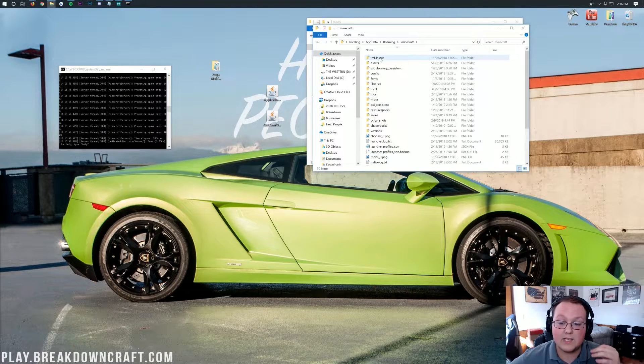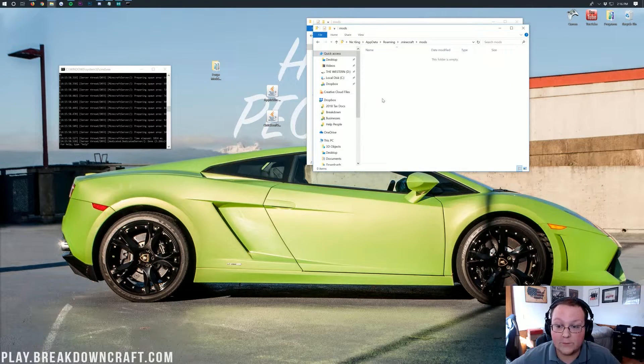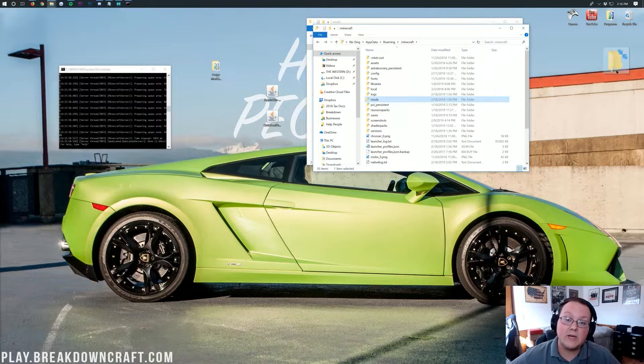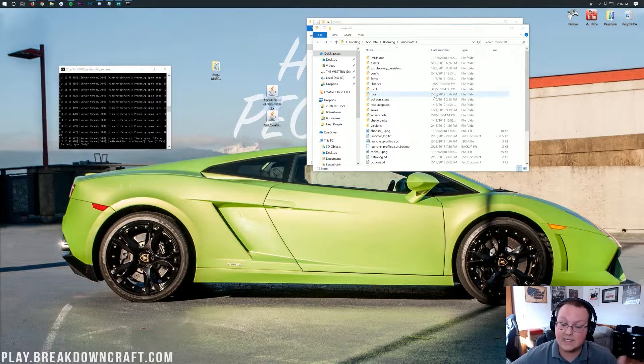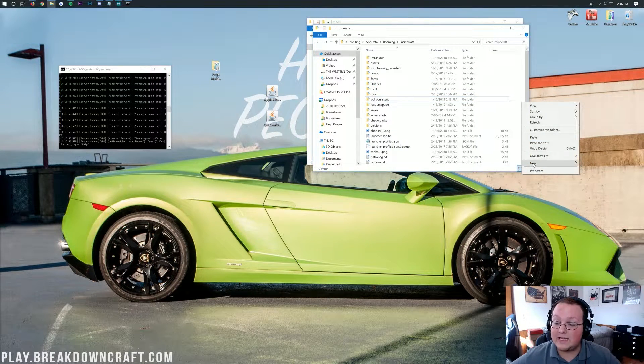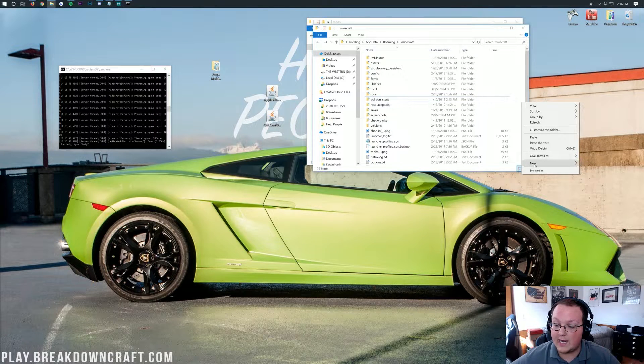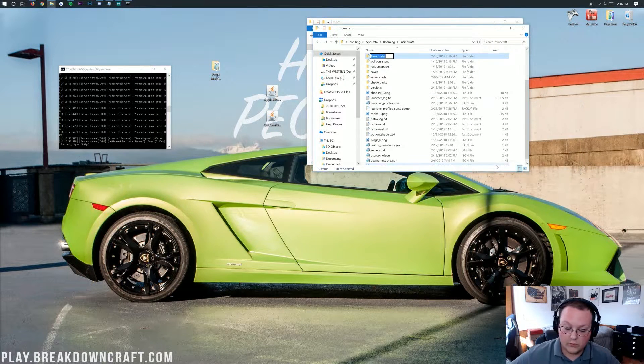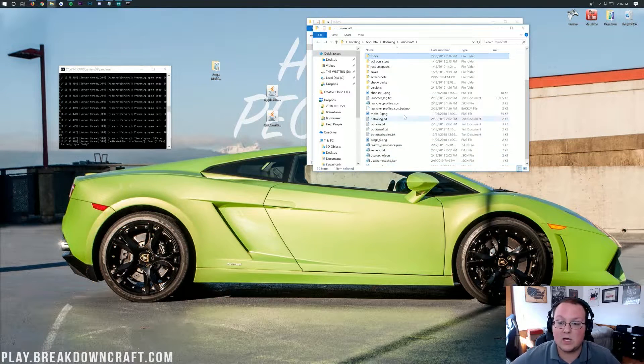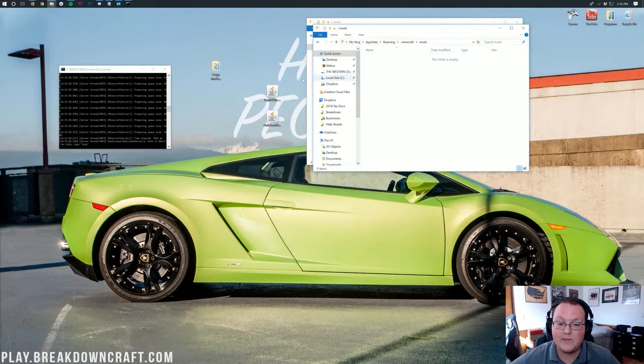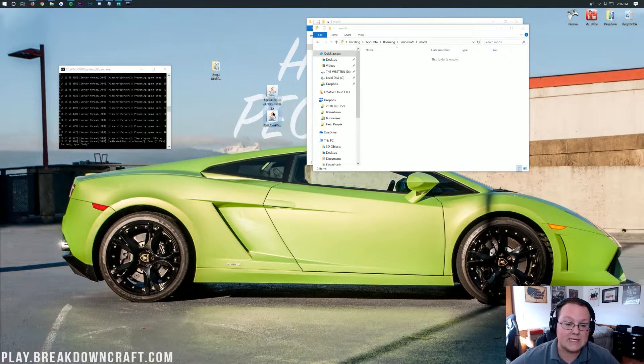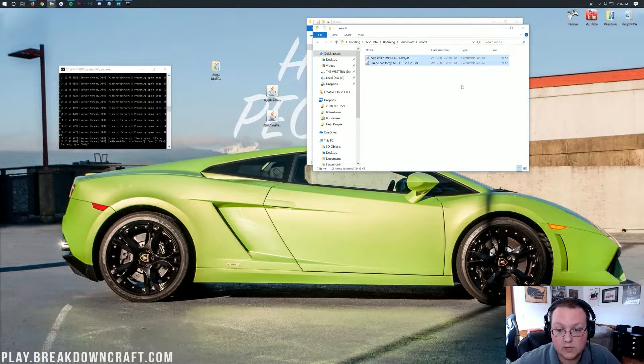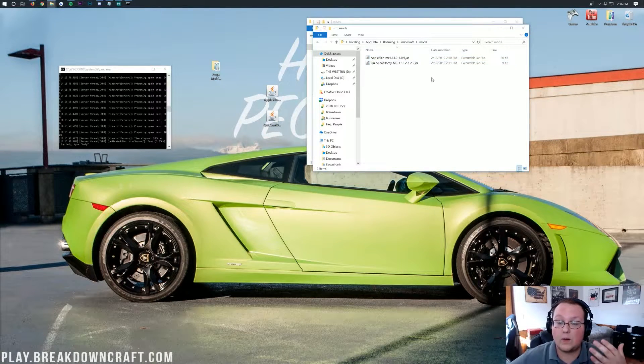Once you're here, you want to go into .minecraft and then you should have a mods folder here. If you don't have a mods folder, you need to go install Forge locally, like I said to do. But, if you don't have a mods folder, you can just create one by right-clicking, creating a new folder and titling it mods, M-O-D-S, all lowercase, exactly like that. Open your mods folder. Take Apple Skin and Quickleaf Decay or any other mods that you're installing on your server and drag them into your mods folder locally.